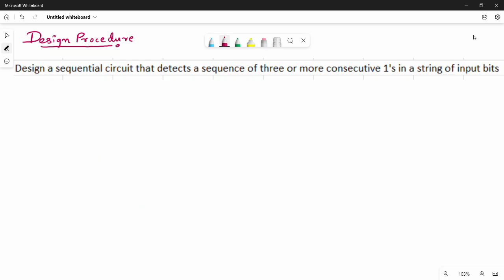Hi friends. In this unit we are going to use the third model. So there is a problem in the design procedure. Generally, we are going to use digital logic. Design a sequential circuit so that it detects a sequence of three or more consecutive ones in a string of input bits.